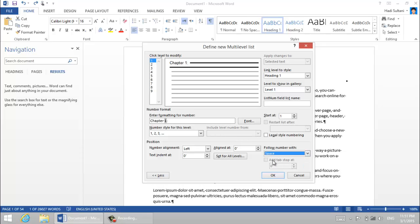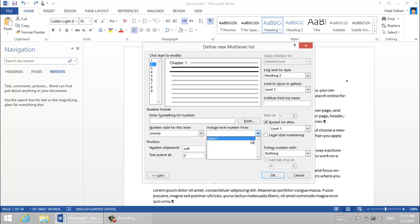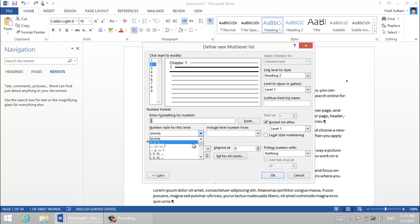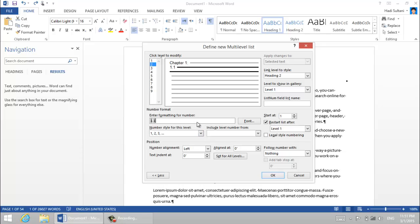For the second level I want it to be level one and then I want to have a period. Sorry about that, level one period and then I want the Microsoft Word to insert a number. And then I want to have a colon and then follow number with space.